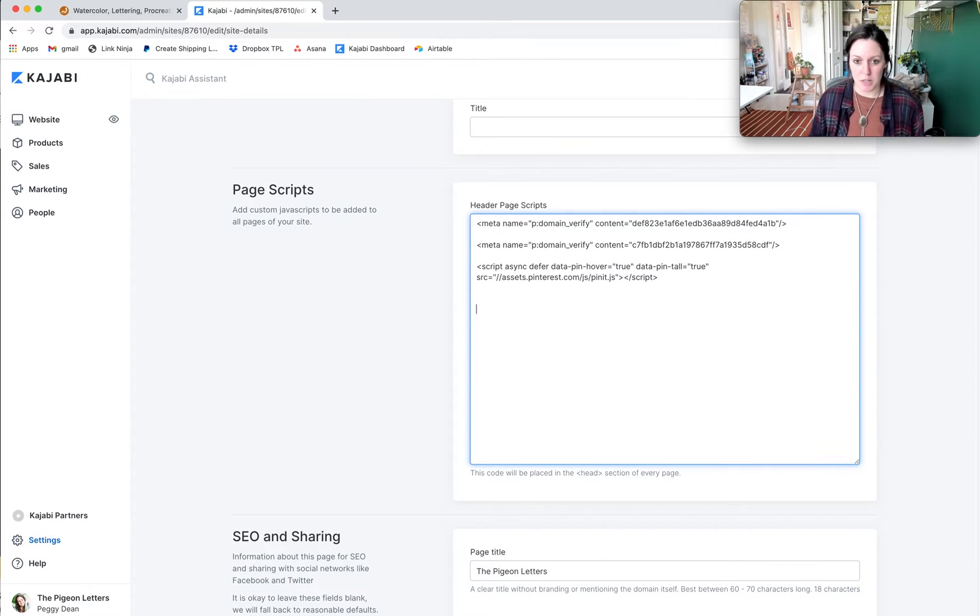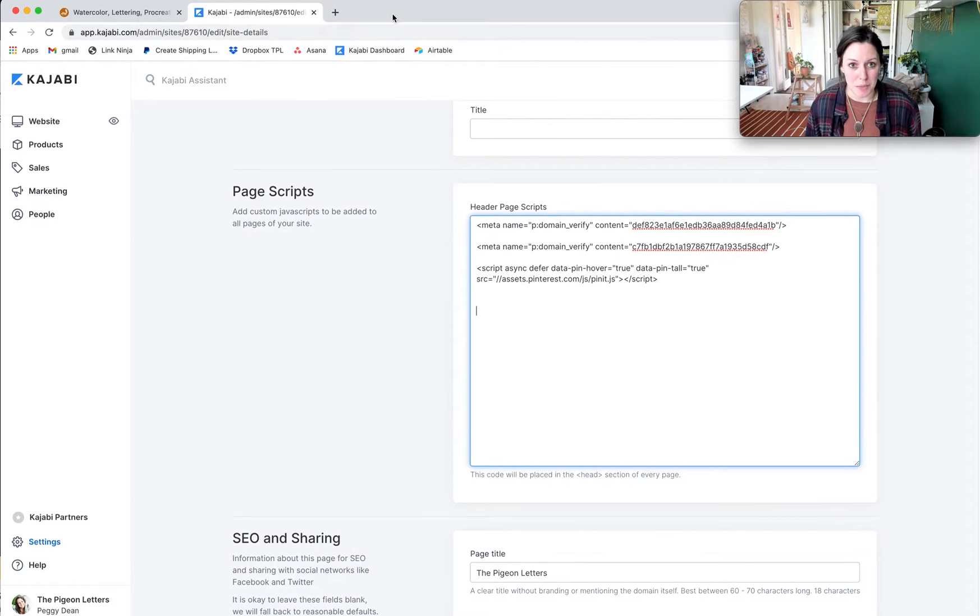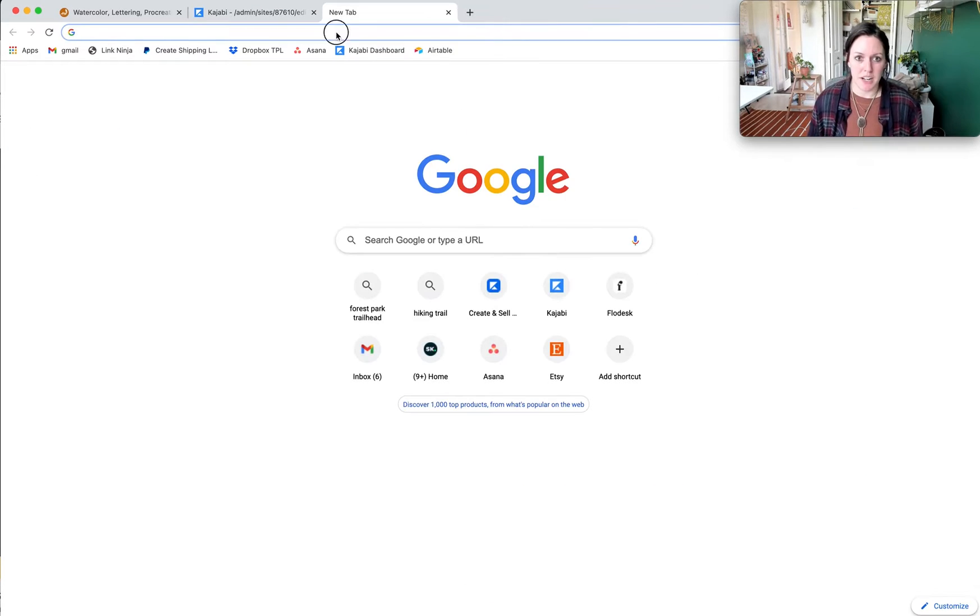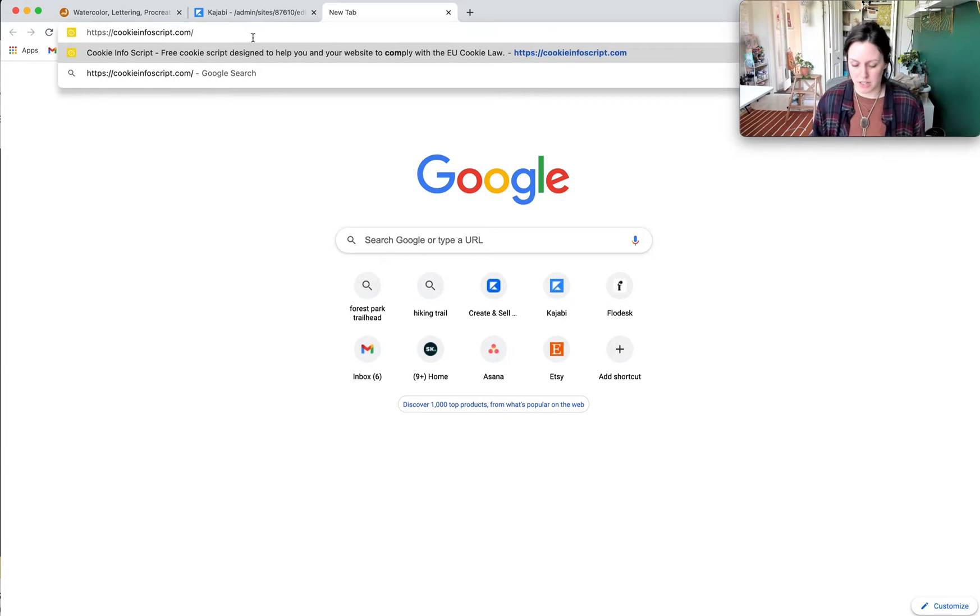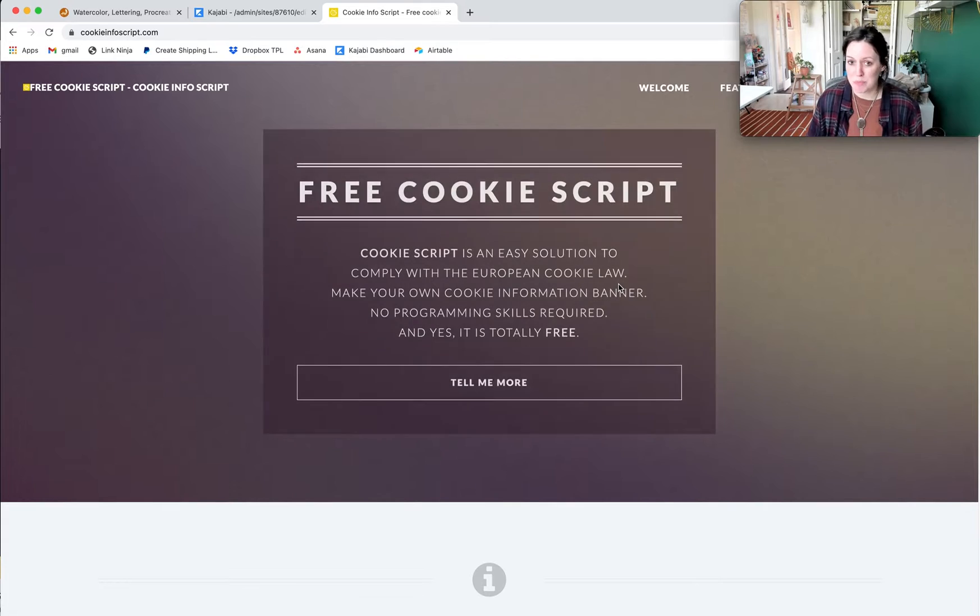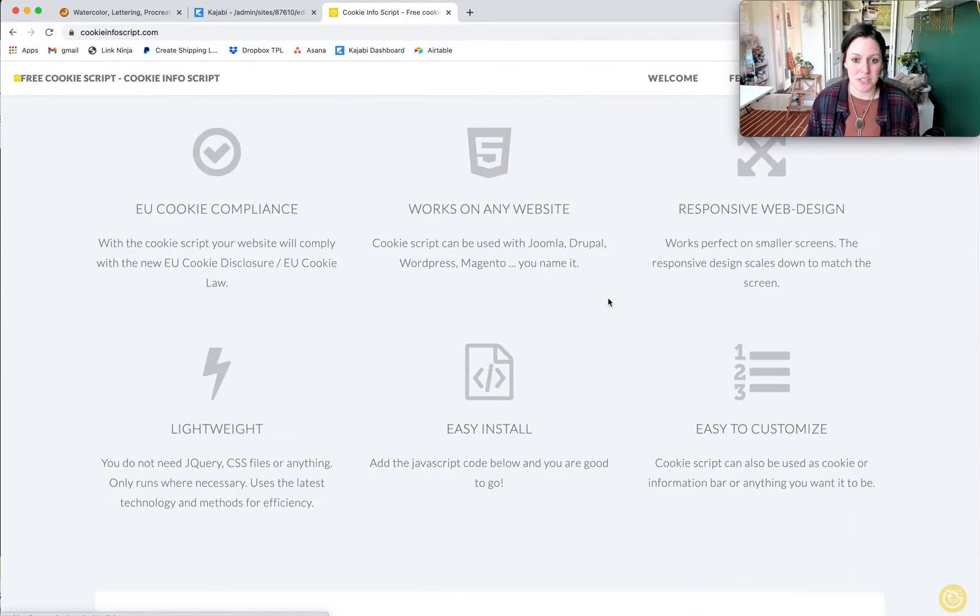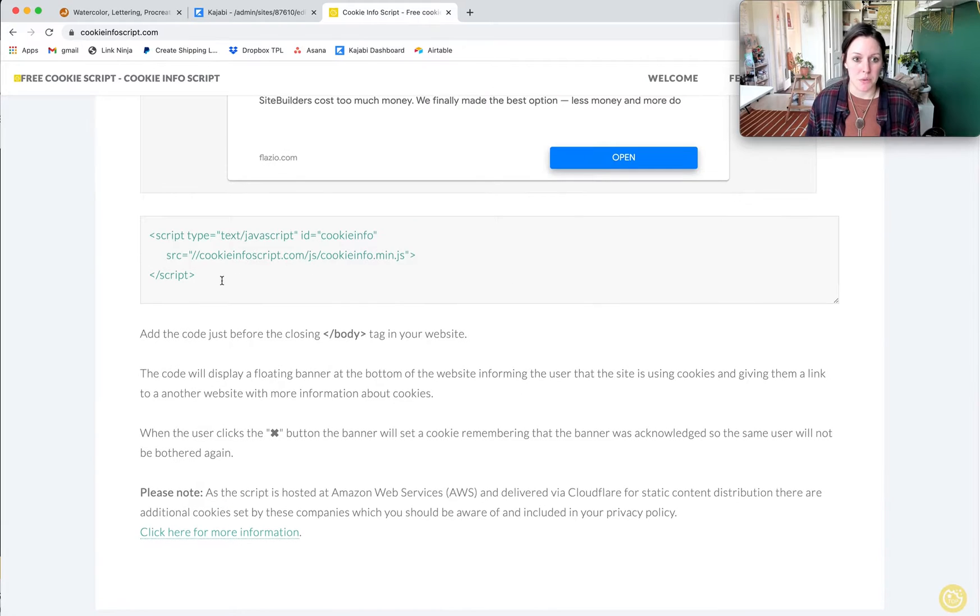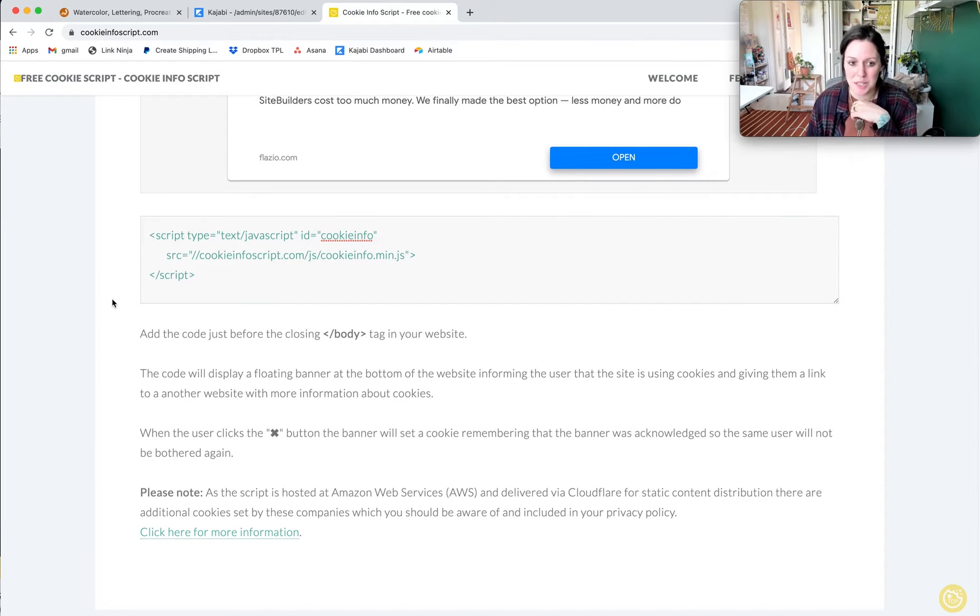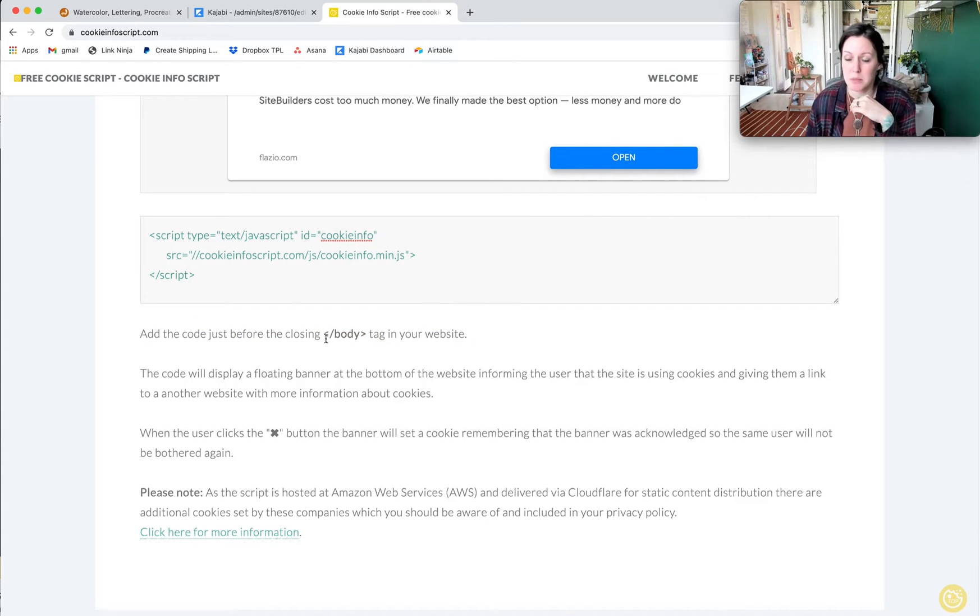Where you're going to grab your cookies script is open a new browser, and what I look up is cookies info script dot com. Once I'm in there, it's just on their main page. You can just scroll down and the script will just be right there. This is the first one that they have. This one will give you their standard one and you will add the code before the closing body tag in your website.